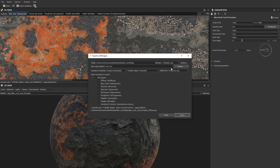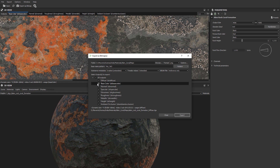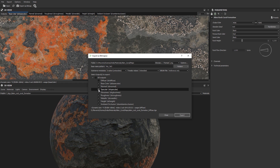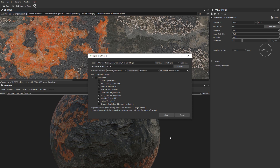Now we select the outputs. Keep in mind that Maverick is engineered to handle maps in metallic roughness workflow by default. For this reason we will disable diffuse, specular, glossiness and ambient occlusion. We export and go back to Maverick.